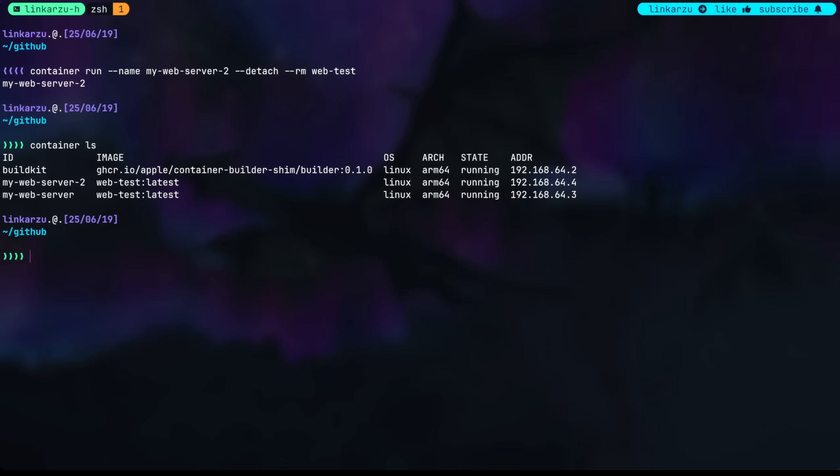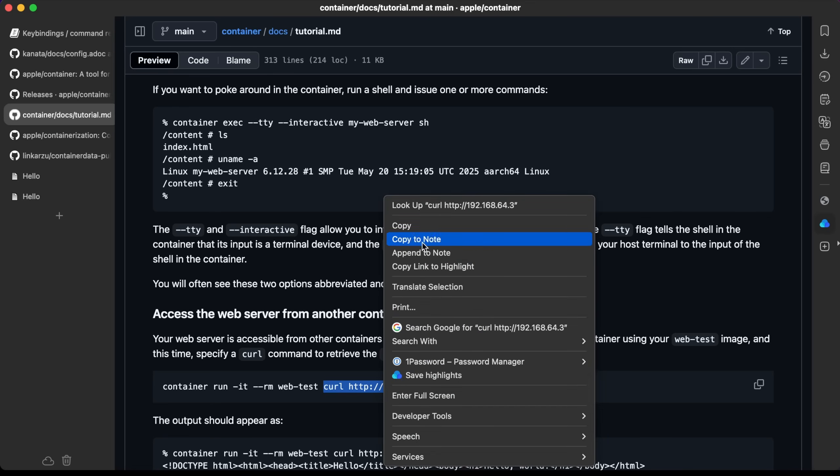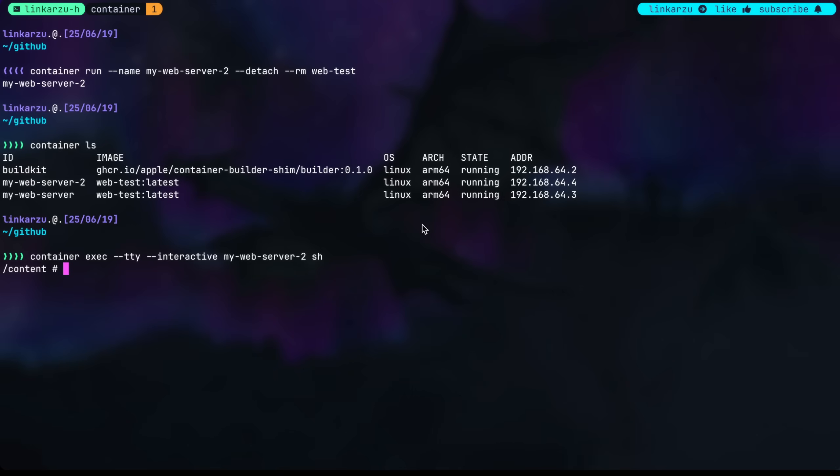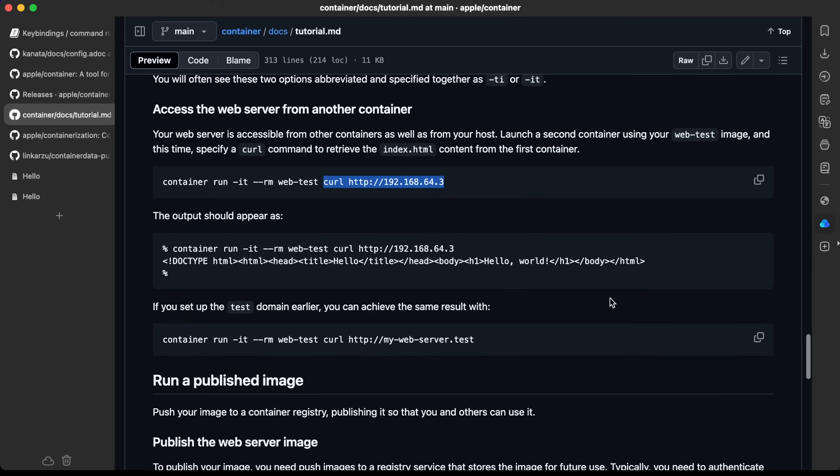I'm going to exec into that web server 2 container. So here it is. Exec into the my web server dash 2. Let's hit enter here. Now let me try to curl the other container. I'm just going to copy this and paste it here and it should work in theory. It failed. I'm not sure why it cannot connect to the server. I assume it's an issue with macOS or something.